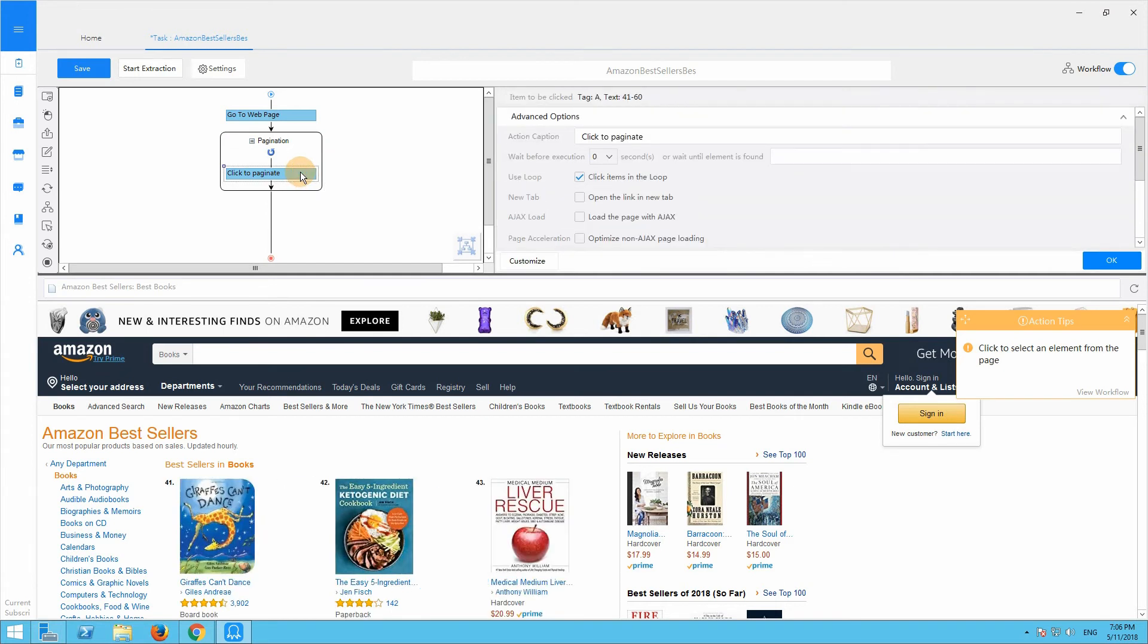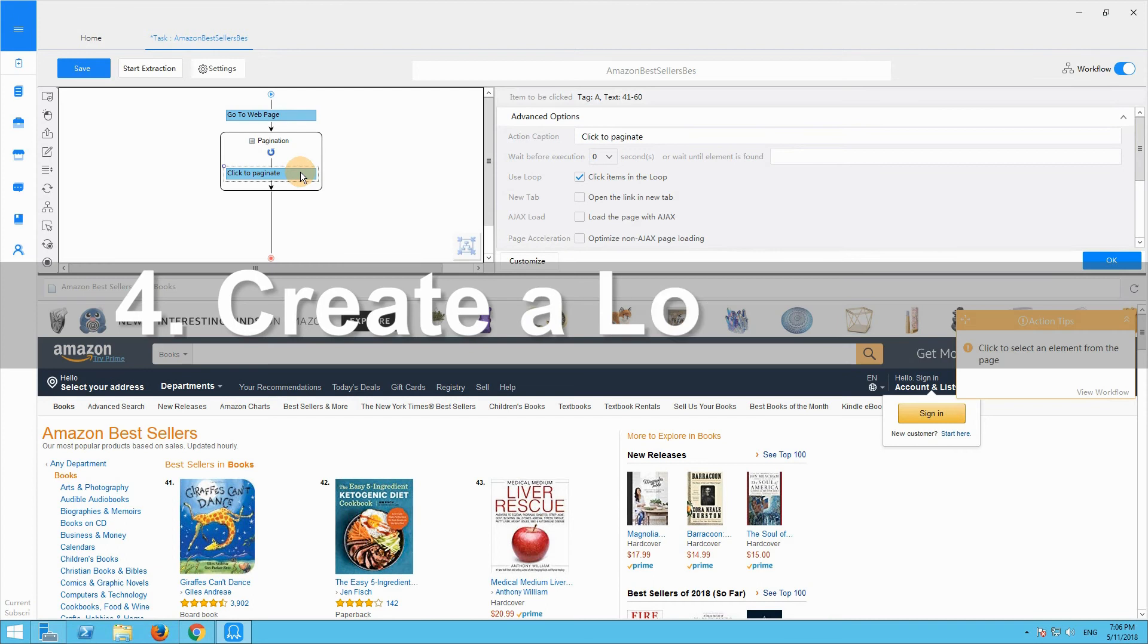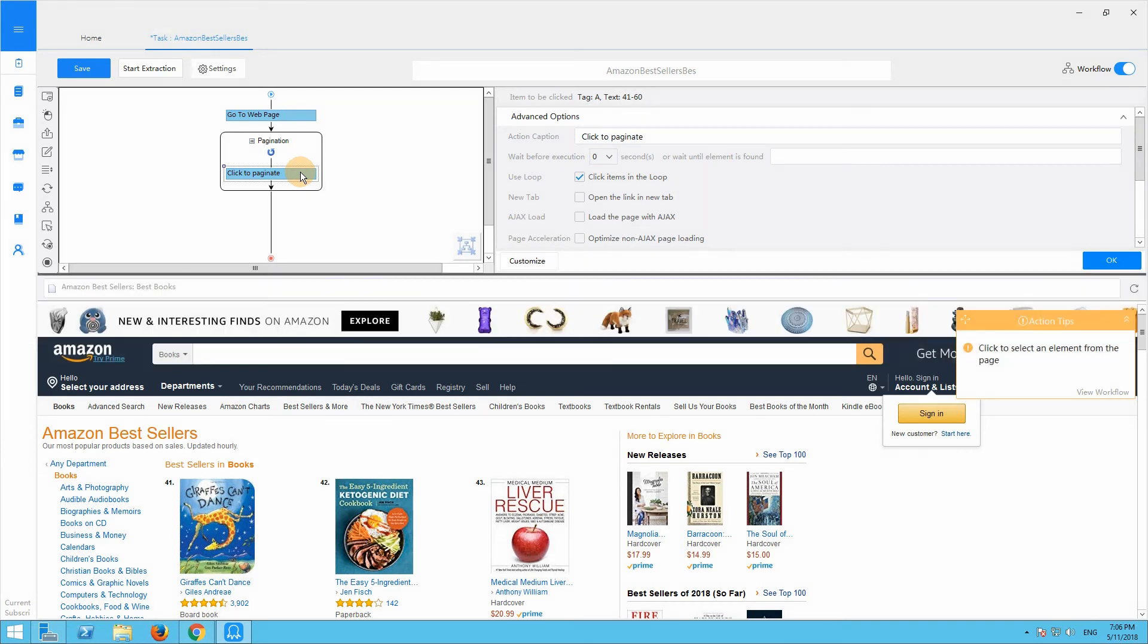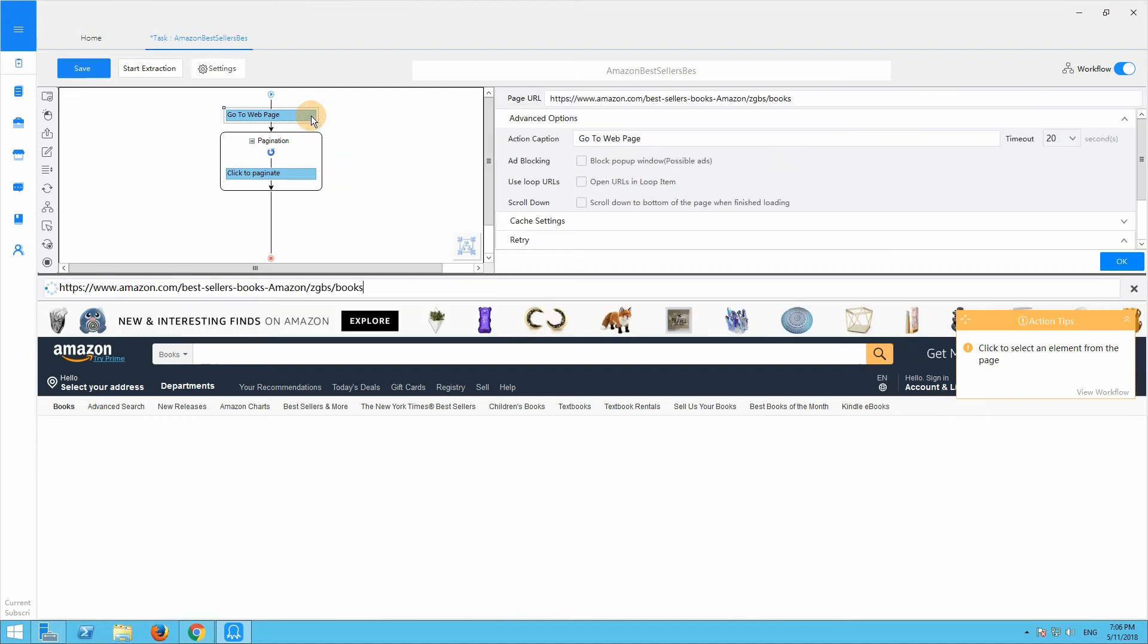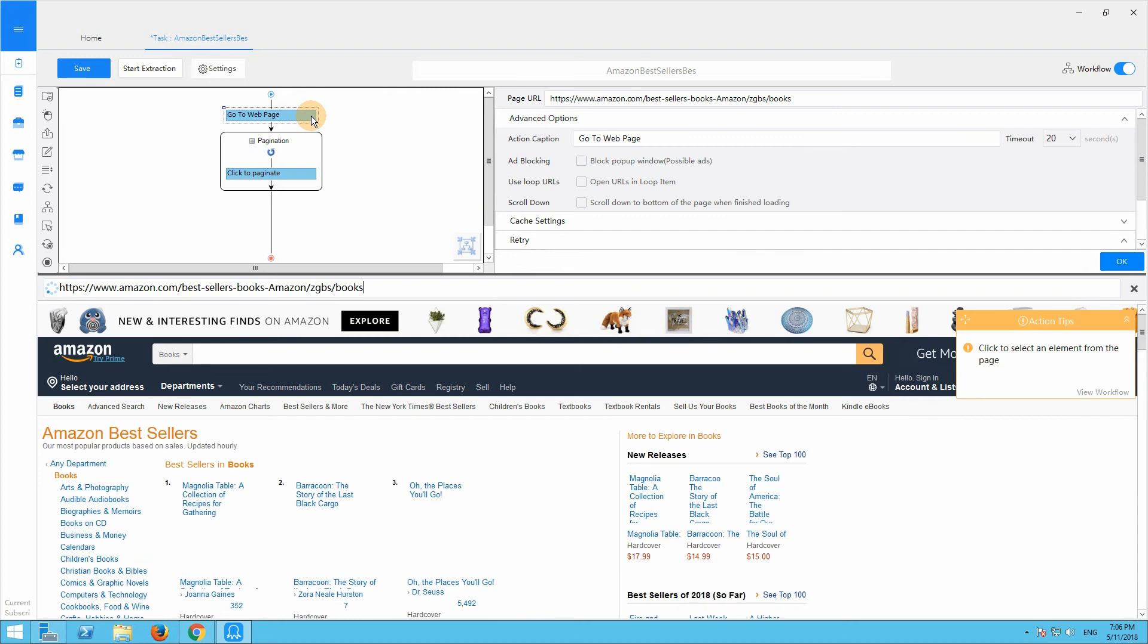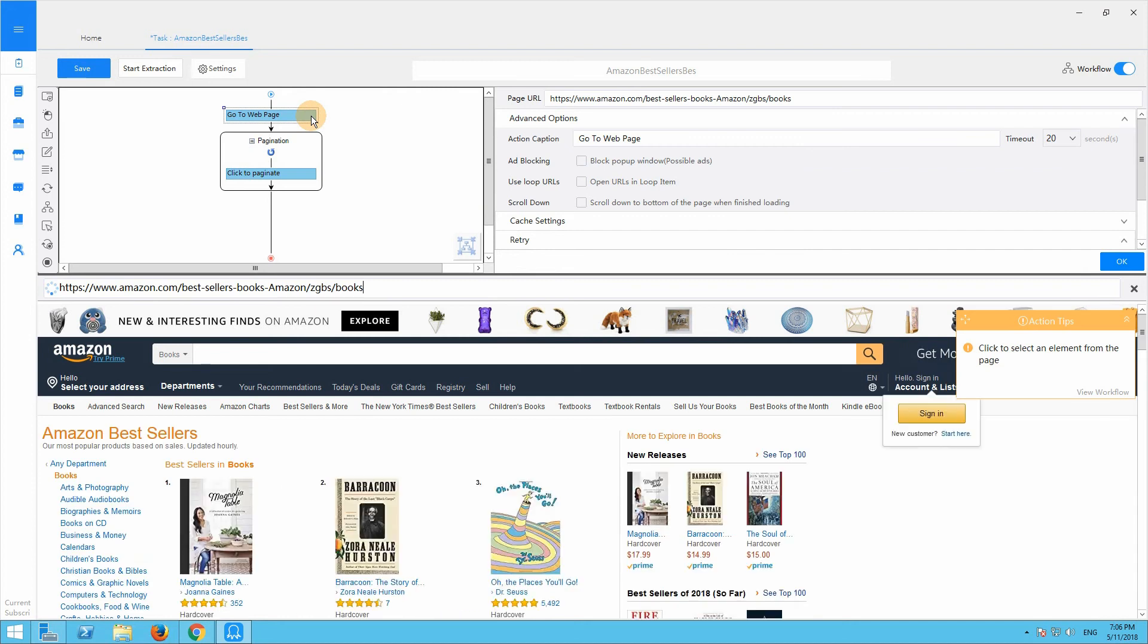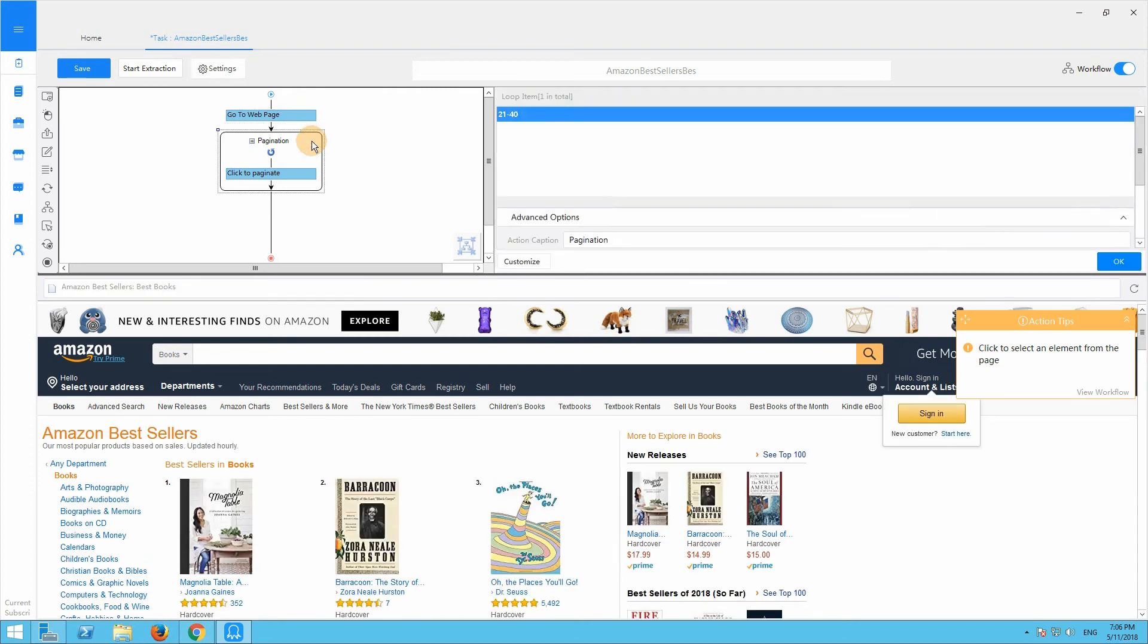OK, let's continue to design the workflow. We'd better go back to the first listing page to create a loop item, just clicking on go to web page. Now we are on the first page again. Select the pagination loop. We can build the loop item now.